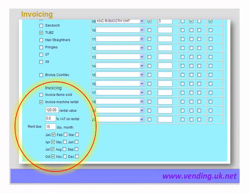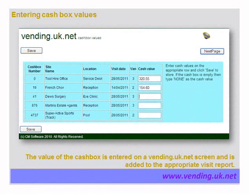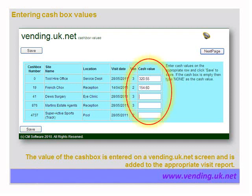We also have the facility to enter invoice details. The cash boxes are sent to the office for counting. The cash box number is shown on the left-hand side along with the site name and visit date, which ties the cash to the visit. Cash values are entered in the column as shown.